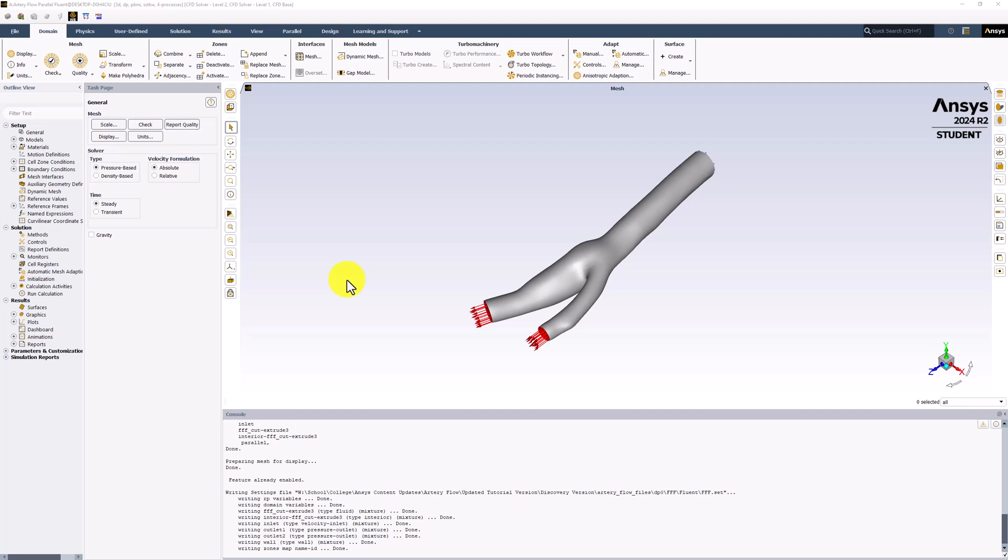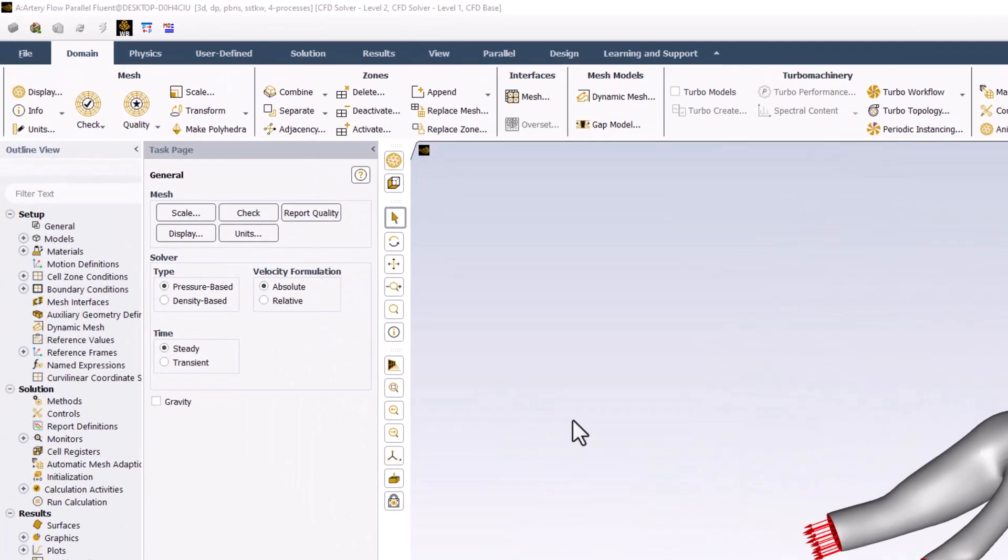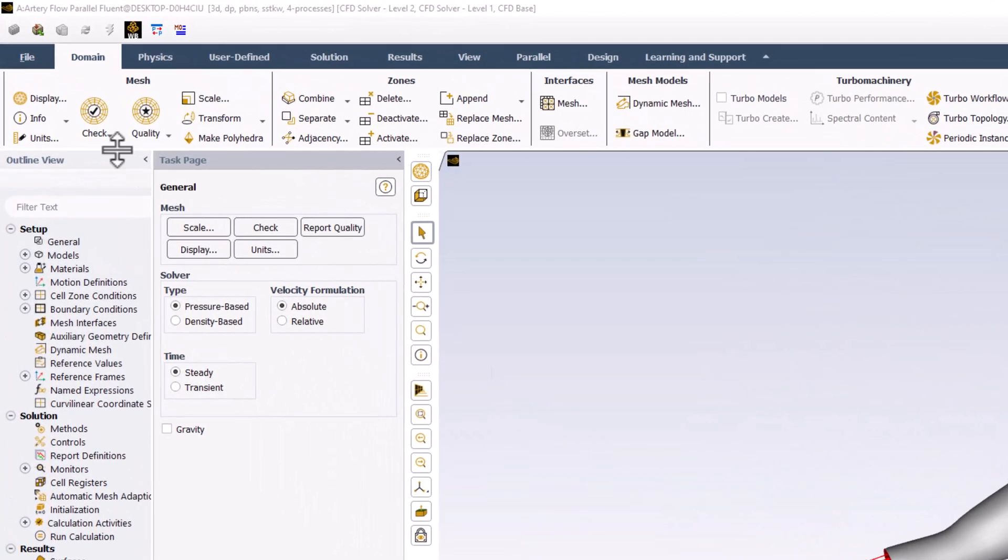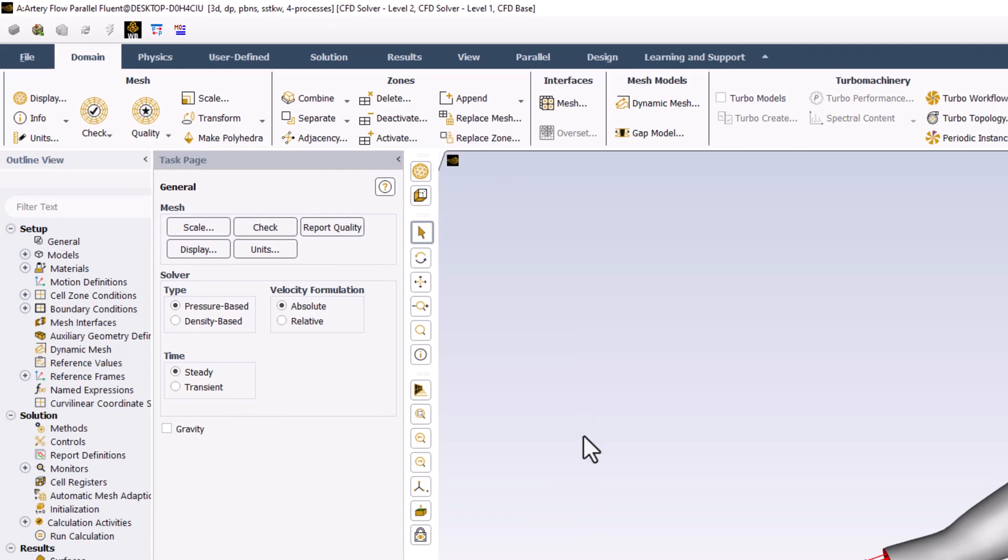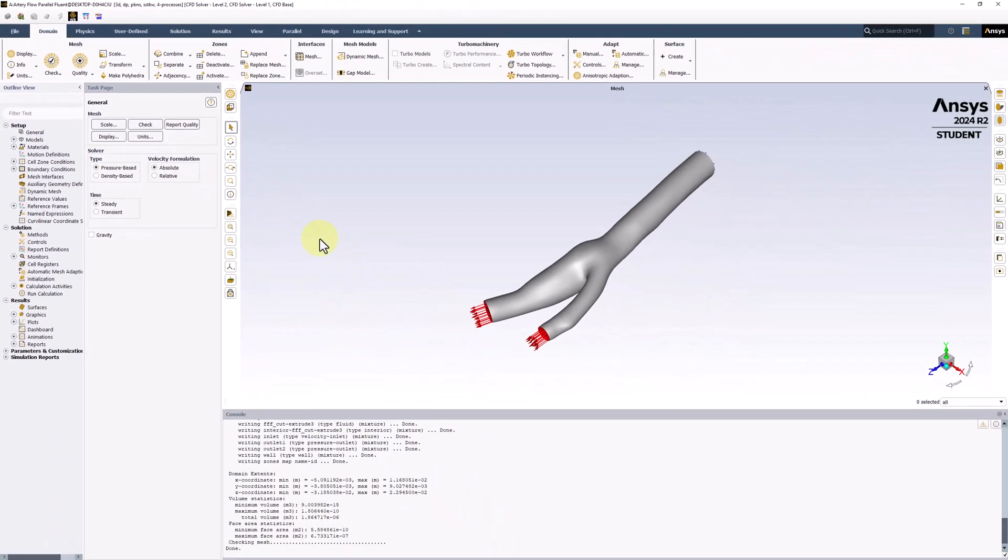Once Fluent is opened, perform a mesh check by selecting the option in the top bar. We get no errors in the command pane, so our mesh is sufficient to get good solution results.